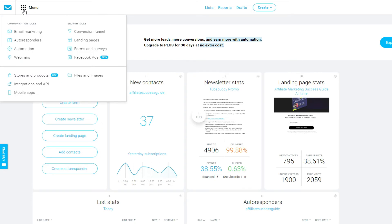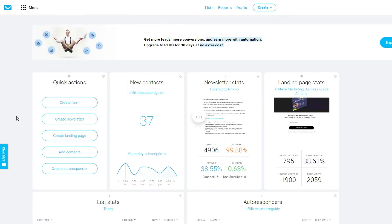That's my only complaint about GetResponse, because honestly I haven't had any other problems with it. It has many other features like automation and webinars, but what you really need to do is sign up for a free trial account and test the things you'll need for your own business. I've been around the block with email marketing softwares — I've been with AWeber, Mailchimp, you name it — and I always end up coming back to GetResponse. I've found it to be one of the most affiliate-friendly platforms out there.